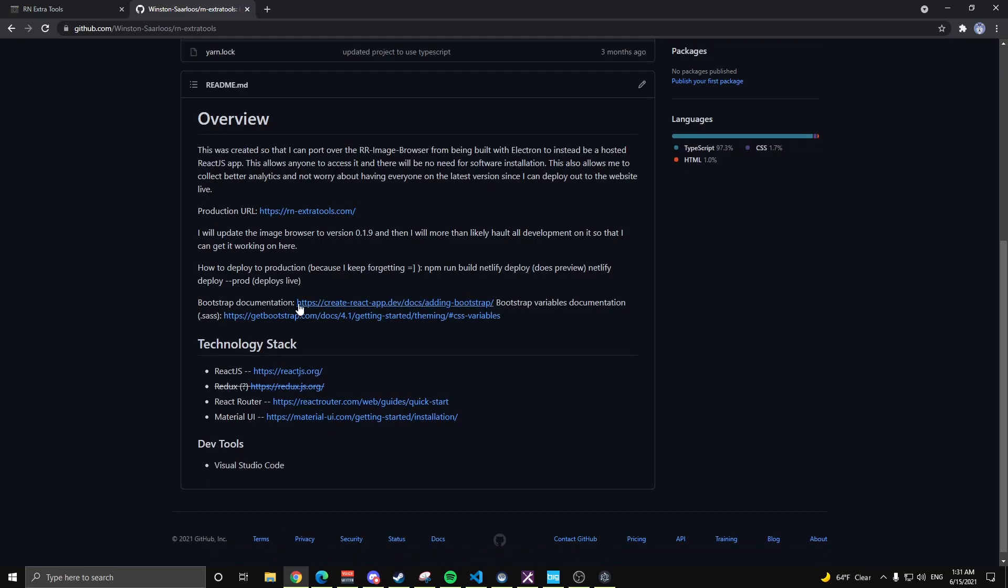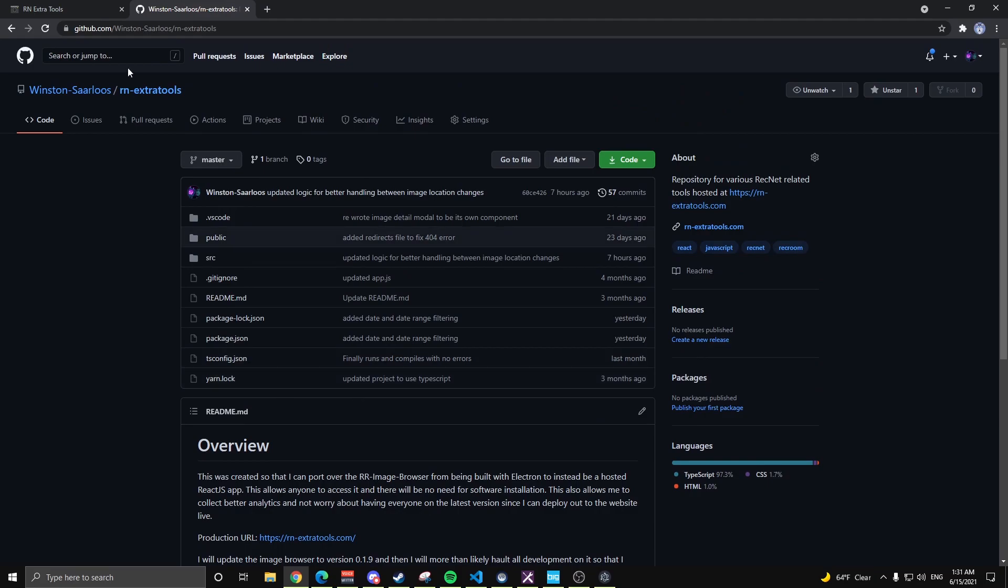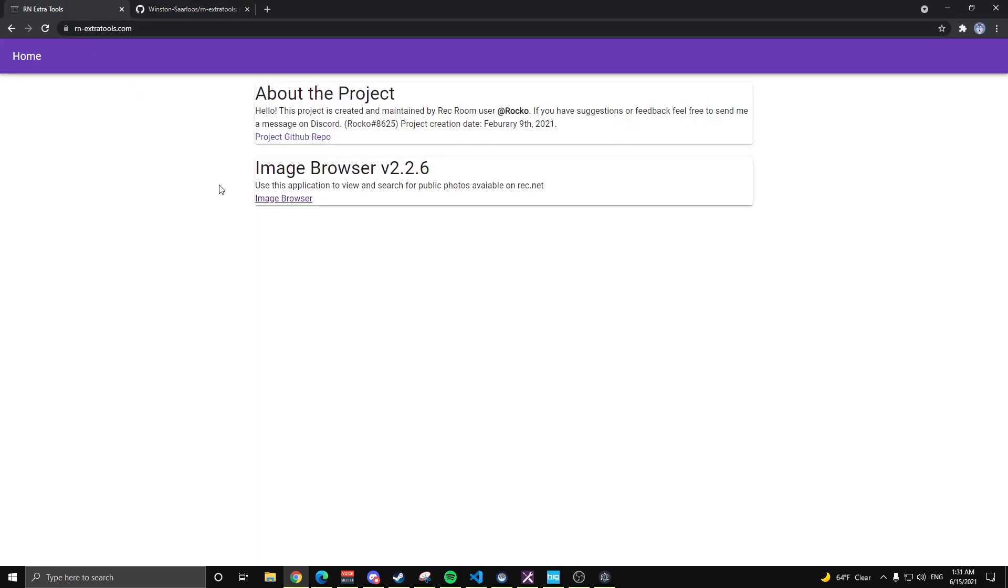Just like RecNet, it is a React.js application. It uses a lot of the same tooling that RecNet uses to run. And so if we want to get to the image browser, I have a version here because I don't have a changelog right now. So when I update it, I just update this version number.